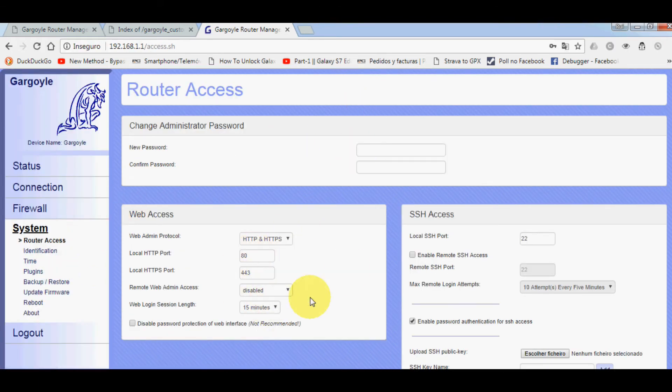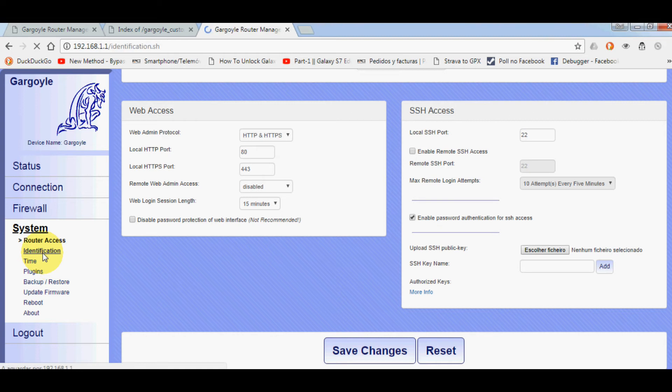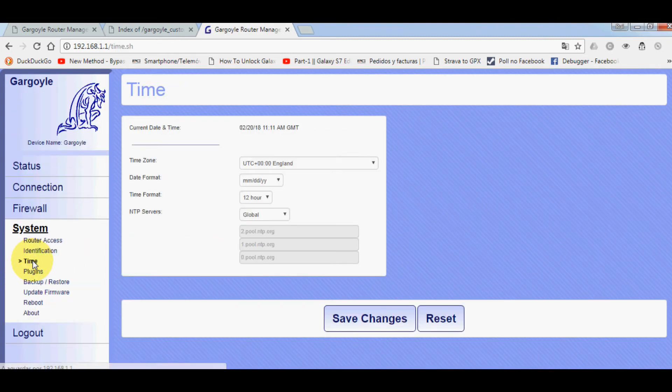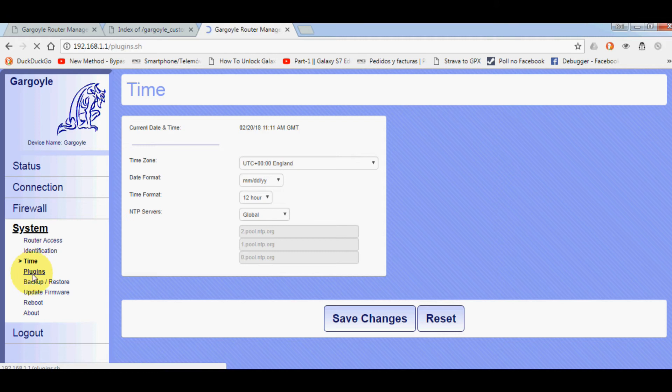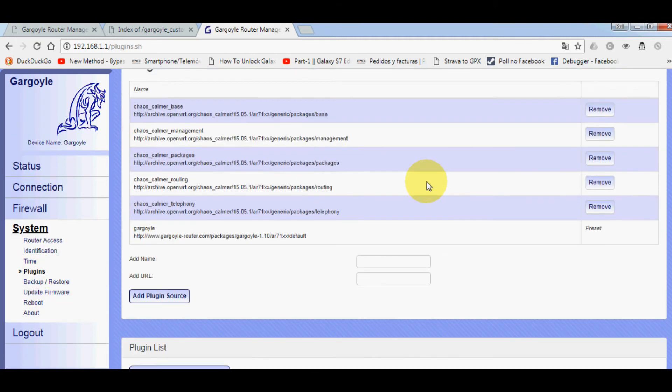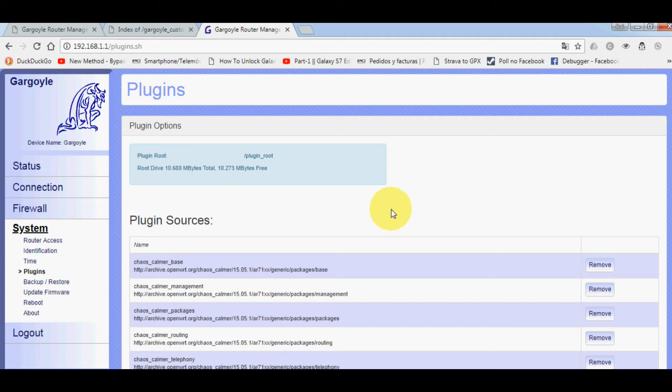This is the system - change passwords, SSH access. Usually they have identification, that's just the name of it. Time settings. Usually they have something called plugins. Plugins are like small pieces of software you can add to the firmware to have another feature. There's plugins for scheduling your Wi-Fi. For example, you don't want to have Wi-Fi enabled during the night because you're not using it. You can download the plugin and set it to disable at night.